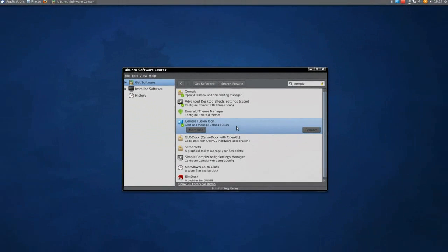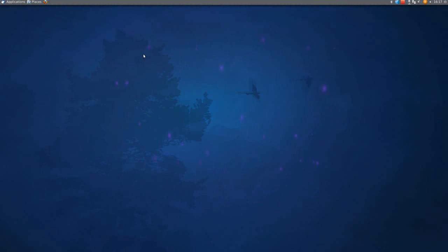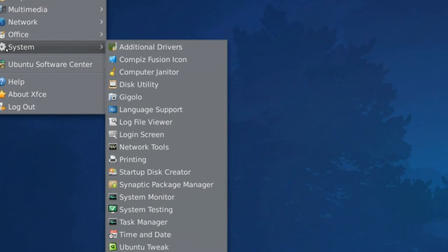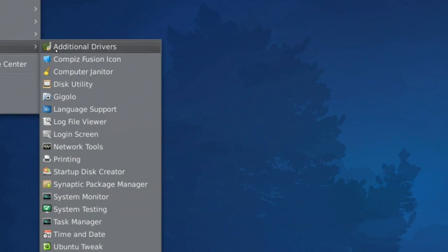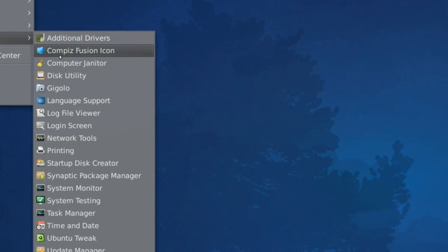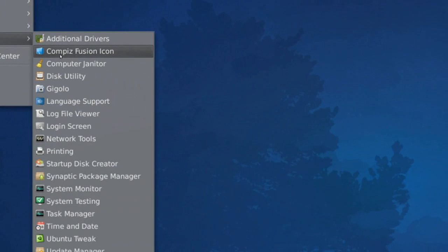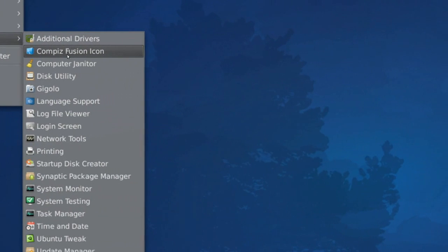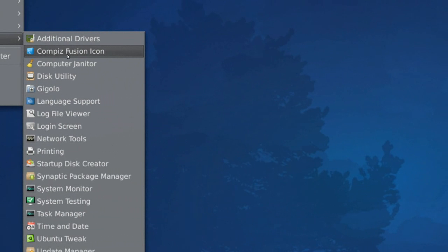So when that's installed, you'll close this, and you'll go to applications, go down to system, and right here you'll see this compass fusion icon, you'll click on that.